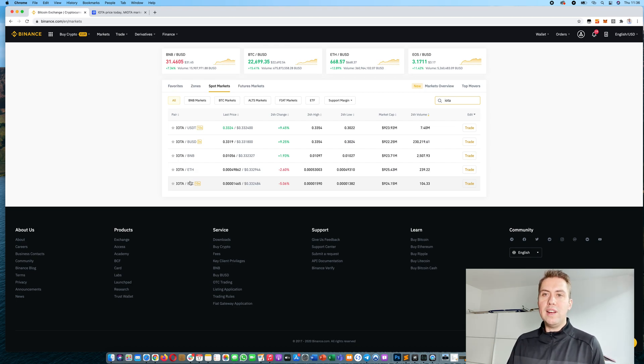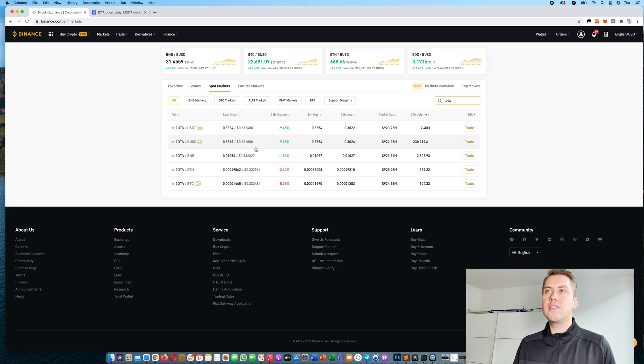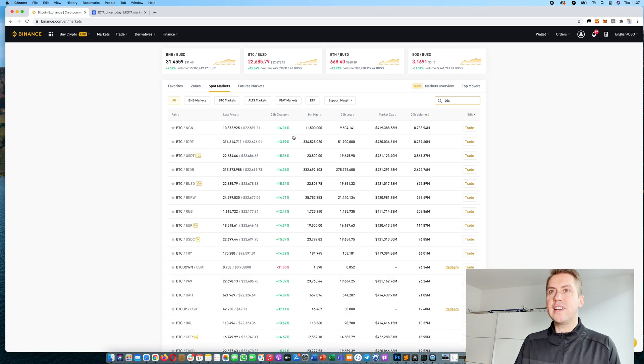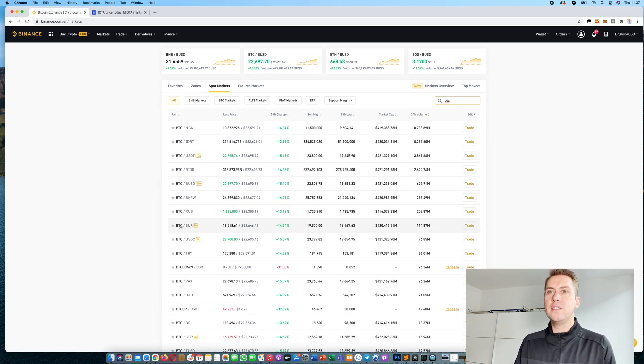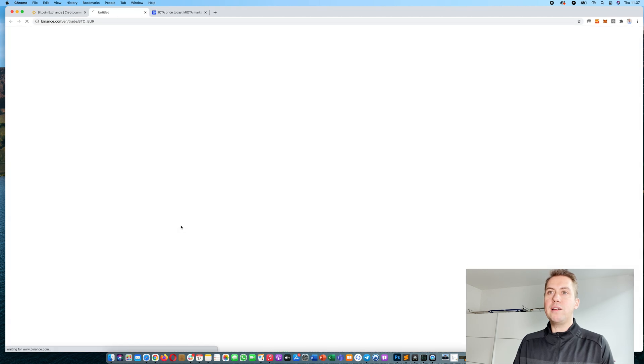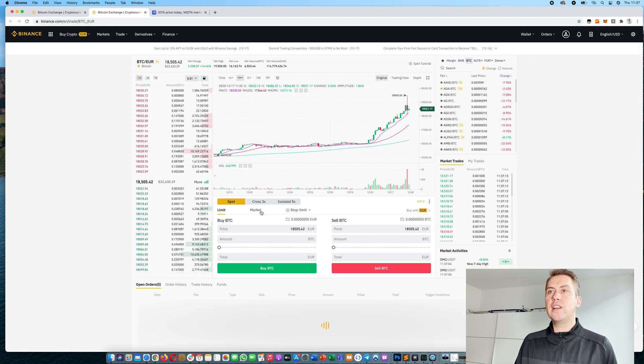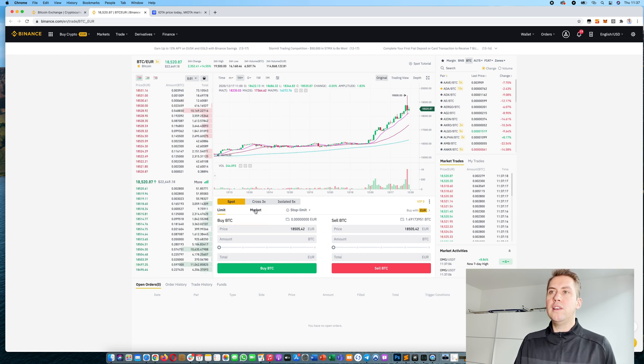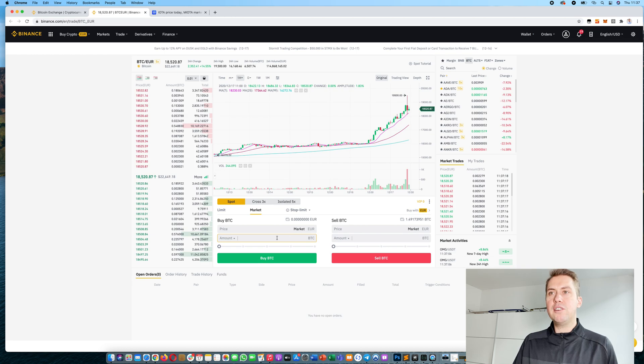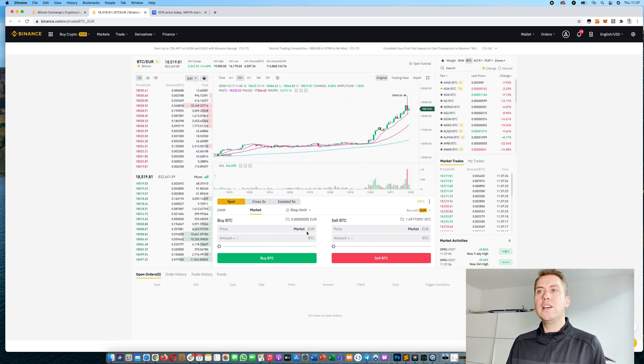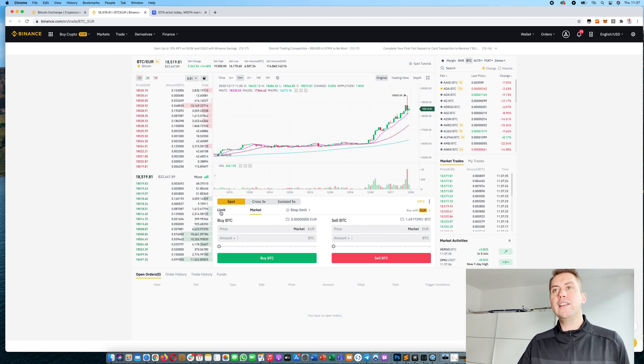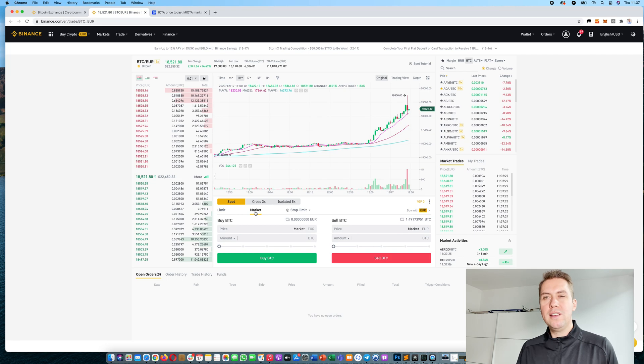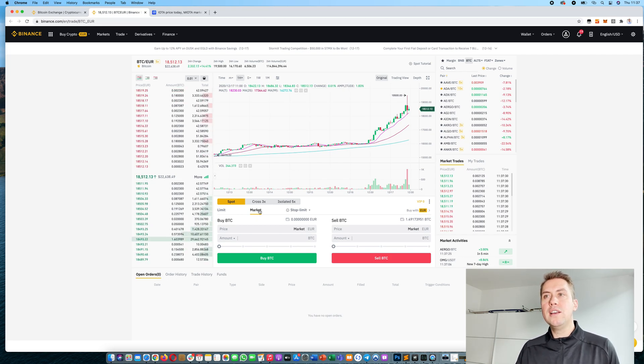The easiest way is to trade IOTA against bitcoin. If you deposited euros in that account, you need to trade the euros against bitcoin first. So you're looking for the trading pair BTC-Euro. Then you can see you can either buy or sell bitcoin. Of course you need to buy bitcoin in order to buy IOTA with it. You can either choose a limit or a market order. I will explain that in more detail later when we come to IOTA.